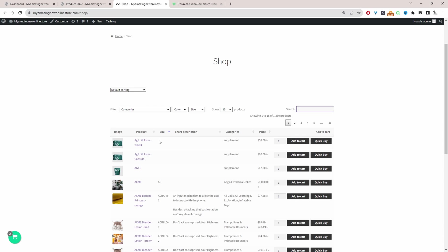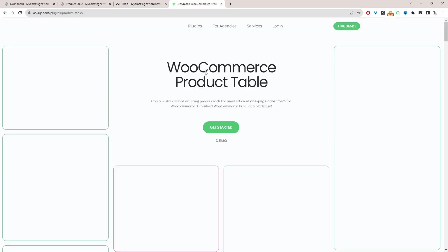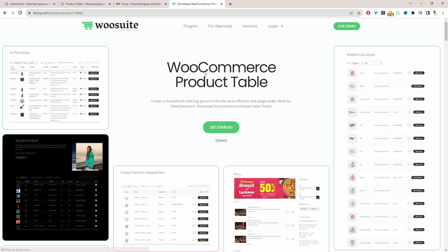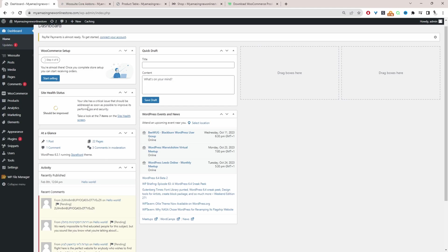And if you want to create a similar setup on your WooCommerce store, the first step is to head over to AOVUP.com. Go ahead and download the AOVUP product table plugin. I'll leave a link in the description below. And with that being said, let's head over to our dashboard.